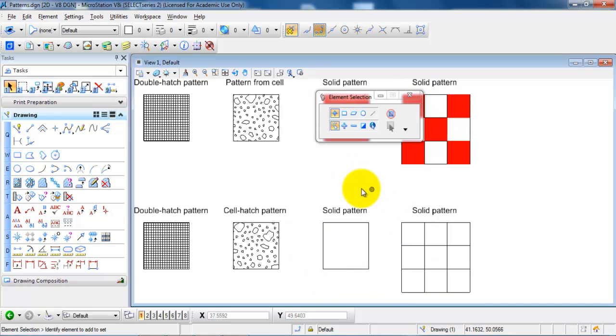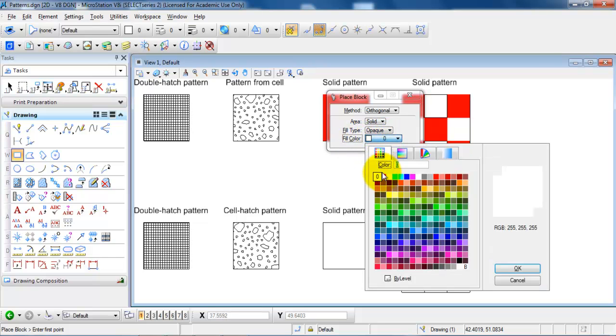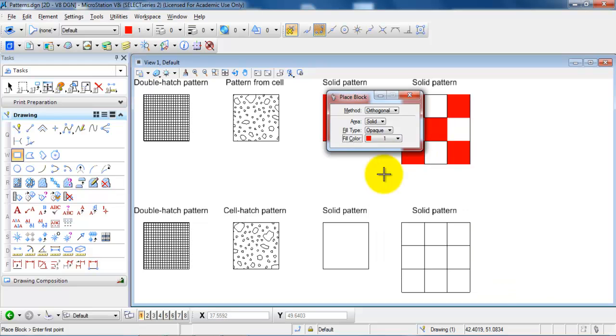And for the solid pattern we want to select place a block. And just have the settings as what you can see here. And in this case if you want to change the color you just need to select the color that you want.